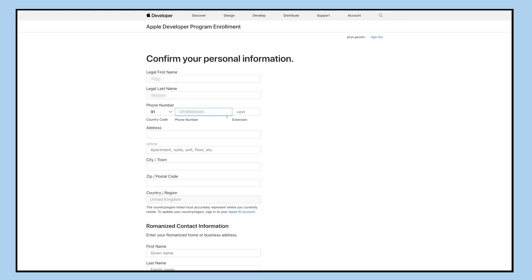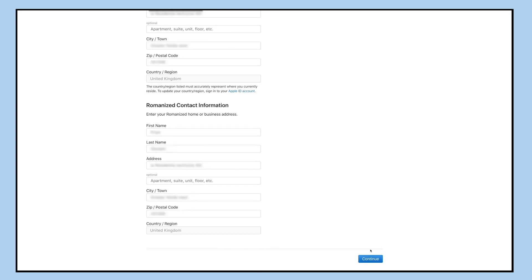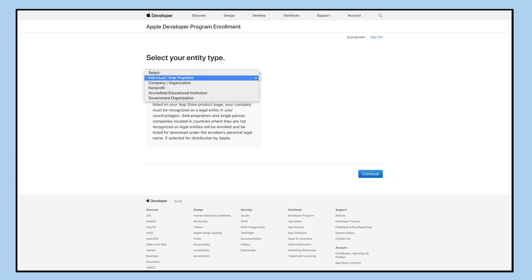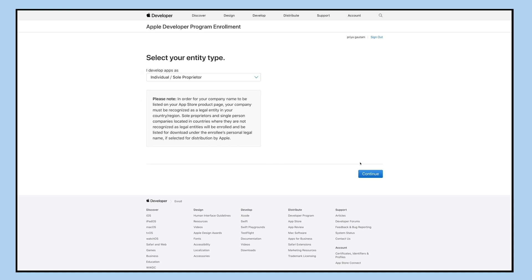Now you'll be redirected to the personal information section. Enter your details such as name, phone number, and address in the required fields and then click continue. Select your identity type, that is the type of account you are enrolling as.